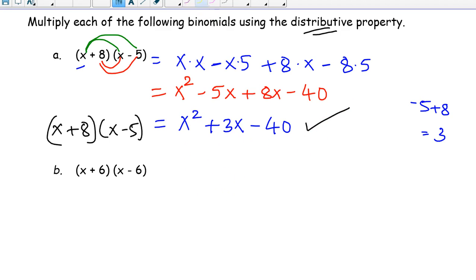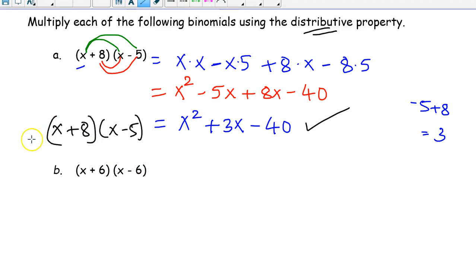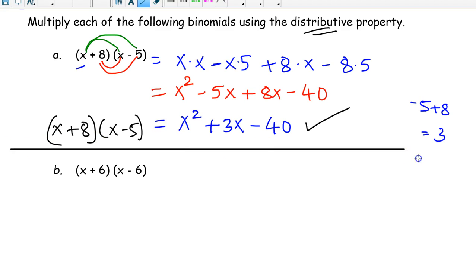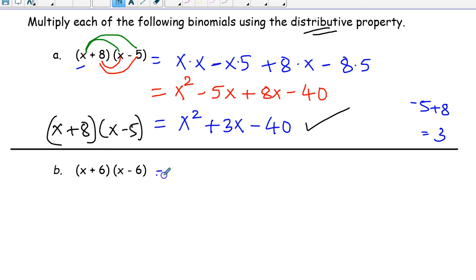So x plus 8 times x minus 5 equals x squared plus 3x minus 40. Further simplification is not possible, just leave it there. Now the next one: we have x plus 6 times x minus 6. We are seeing some repetition — let us see what happens.